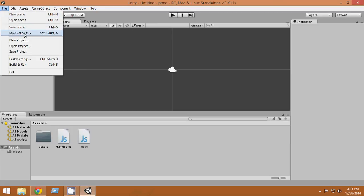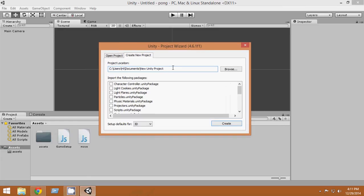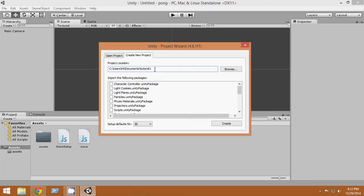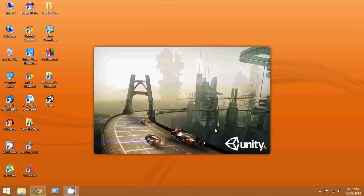The first time you open it, you may get a Project Wizard. From here you can create any project — let's name it 'Tutorial 1'. You can also open existing projects from here, but since this is your first time, you'll create a new project. You can import assets, but for the first tutorial we won't. Select 3D mode and click Create.